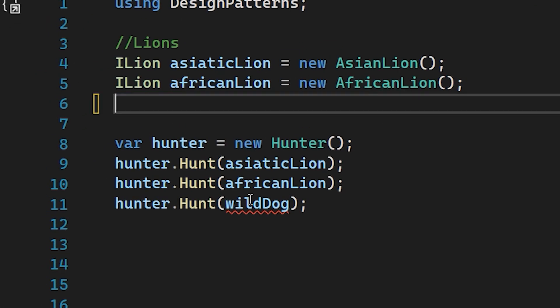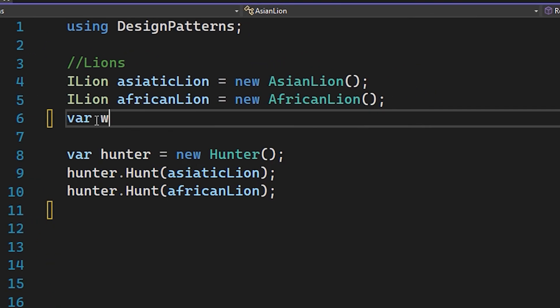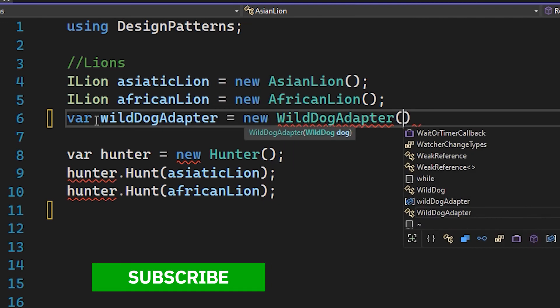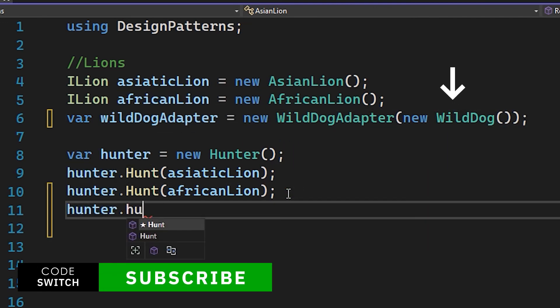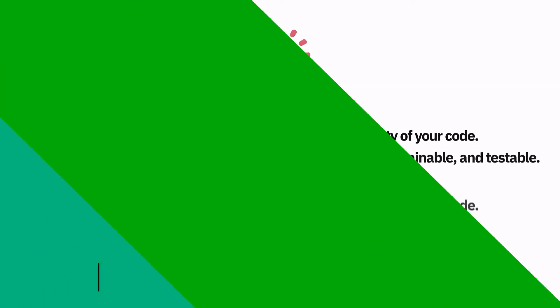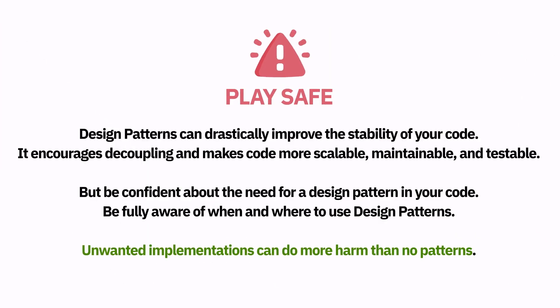Now instead of passing the wild dog directly, if we pass it wrapped within the adapter, the hunter can accept it. I hope this video helps — more videos are coming, thank you.